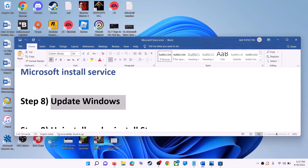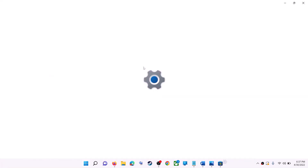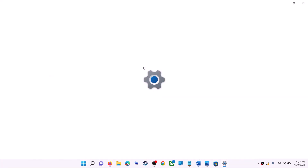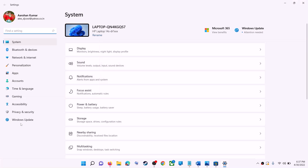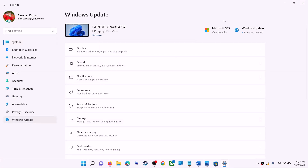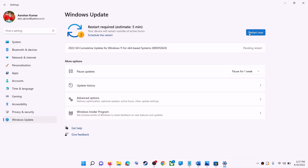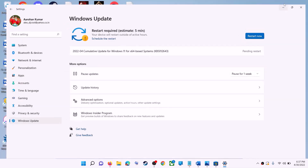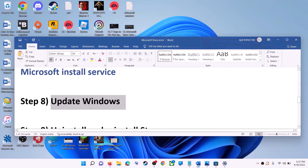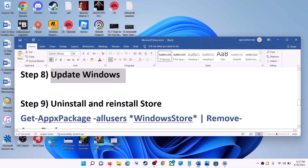The next step is to update Windows. Make sure your Windows is up to date. Go to the Start menu and click on Settings. If you have Windows 10, click on Update & Security. If you have Windows 11, click on Windows Update. Click on Check for Update, and once the update is installed, restart your computer, then try to use Microsoft Store.